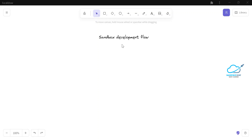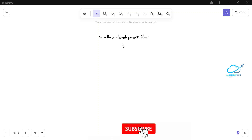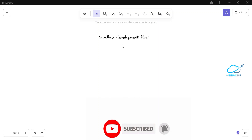Why do we need sandbox development flow? There are many strategies to develop and deploy components and metadata from one org to another org. We have four types of sandboxes: developer, developer pro, partial copy, and full copy sandbox. Based on the sandbox strategy, we can move our metadata from one org to another.